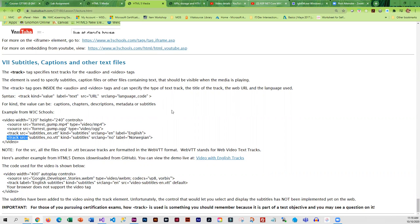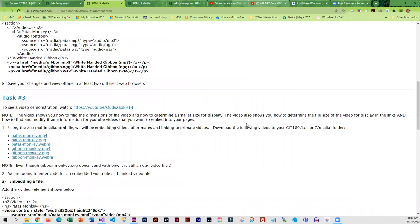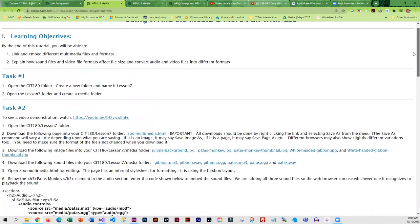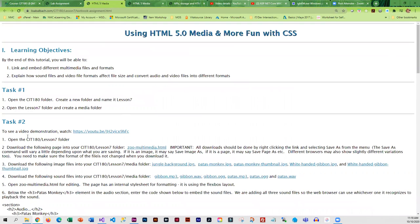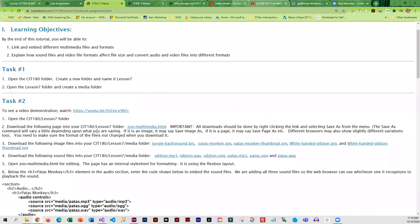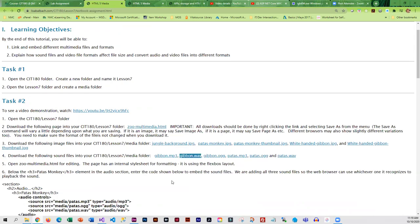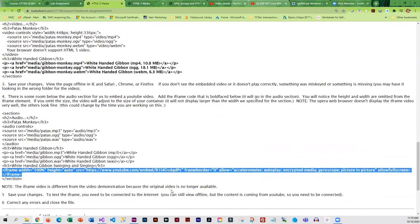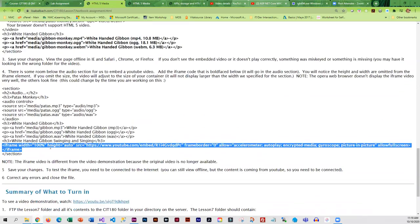Now, once you finish working through this, then you are going to do the textbook assignment. The textbook assignment is fairly directive. Pretty much everything you need to use, you will be downloading. So you'll download your page and all the graphics, all the audio files, all the video files. So your focus is going to be on adding the embedded audio and video and adding the links. I also have you add a YouTube iframe just so you can become familiar with that.